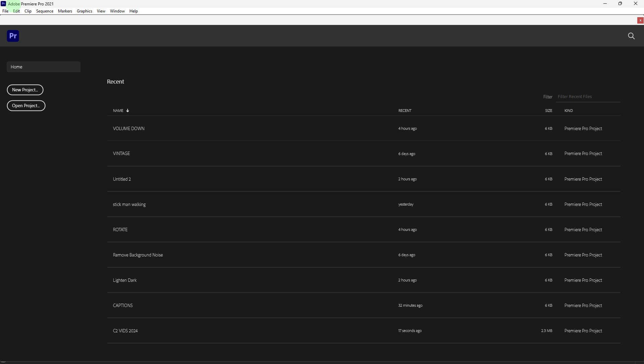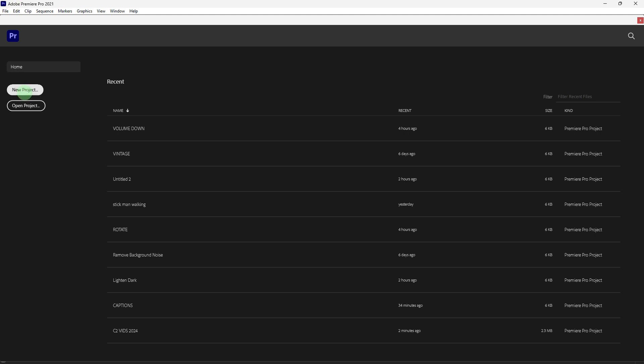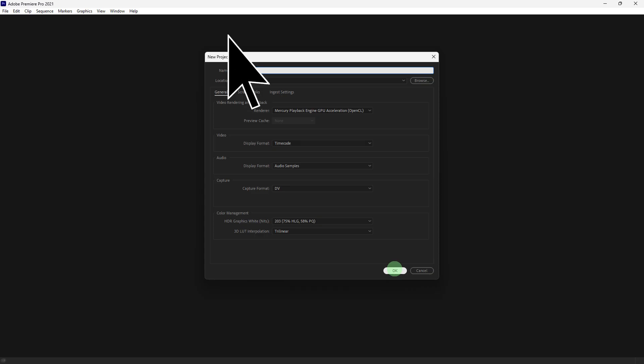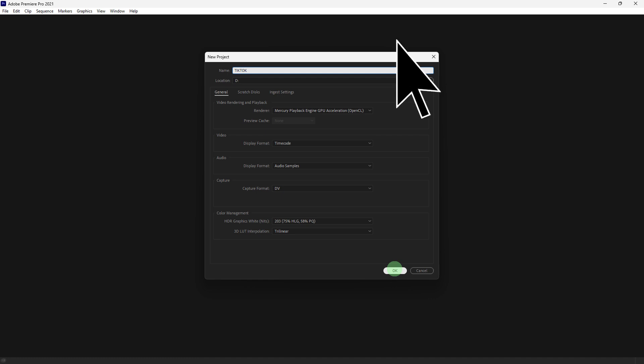First, launch Adobe Premiere Pro on your PC, click on your project in the start screen, give your project a name and choose a location to save it by clicking on browse, then hit OK.